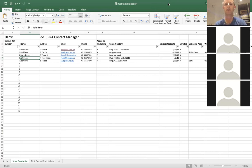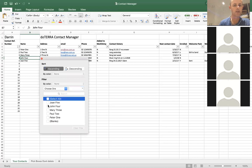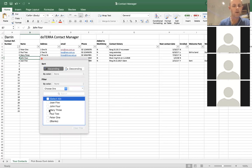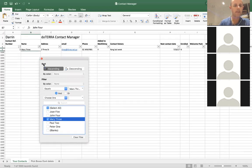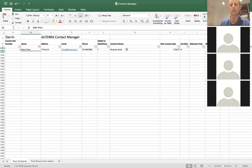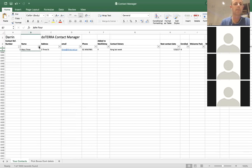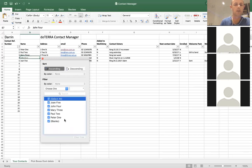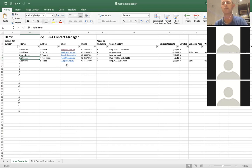They might say 'my name's Mary' — you can go in and search for all the Marys, find Mary 3, and say, 'oh, you live at such and such a street' or 'that's right, we spoke last week.' It's quite powerful in that you can search for different things and get people's information quite quickly, especially if it's stored on your desktop.